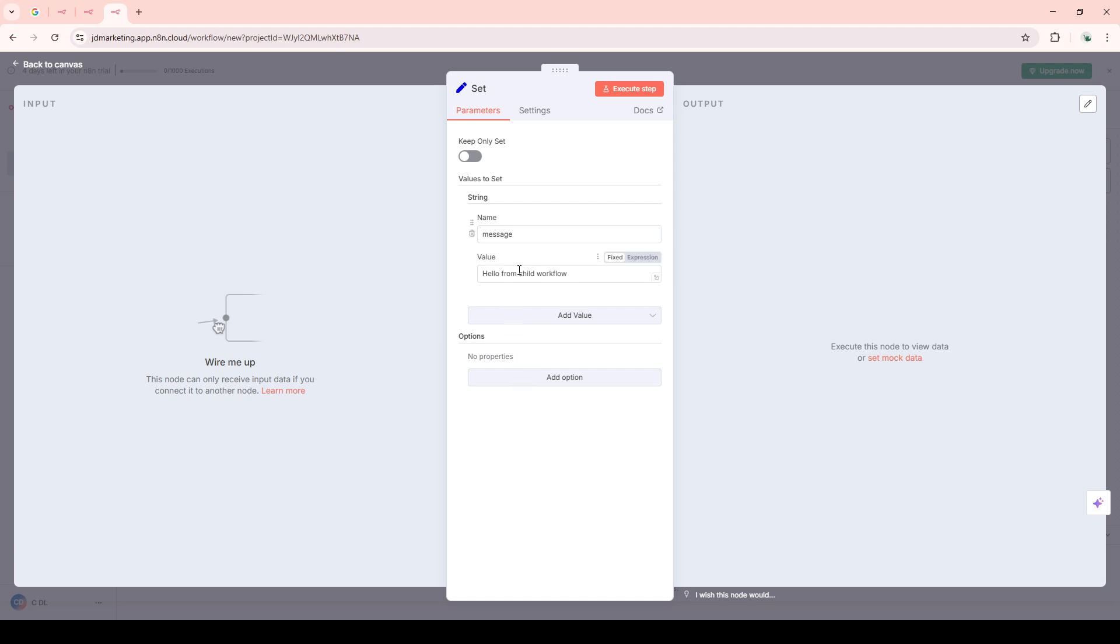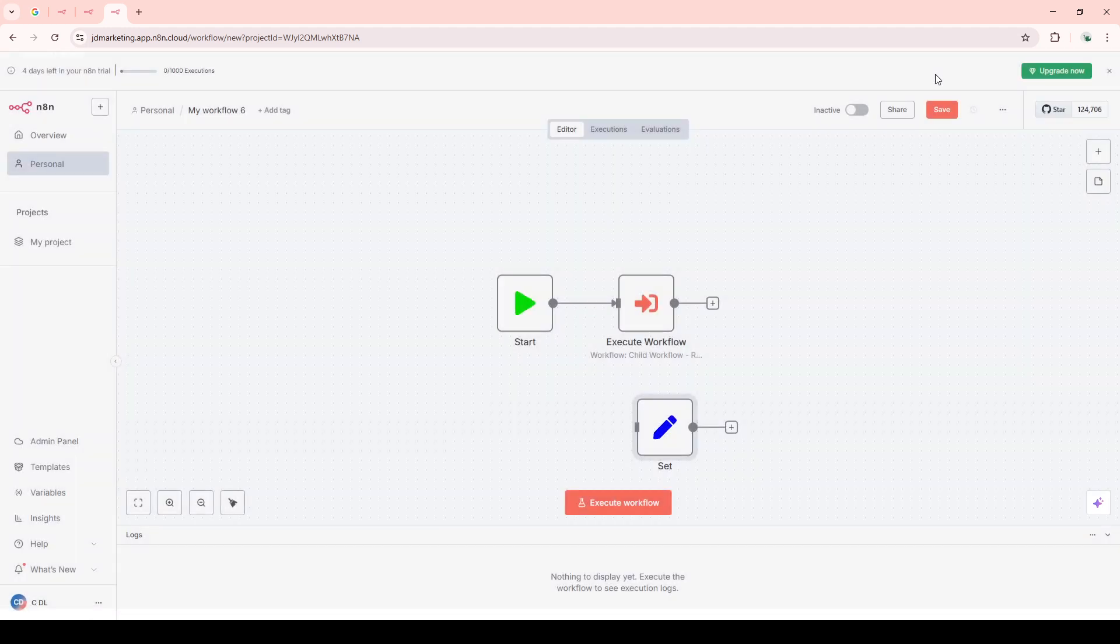The critical step here is to make sure it is properly saved and active. If you're planning to trigger it manually, save it as a draft. Otherwise, keep it activated so it's ready to do its thing.